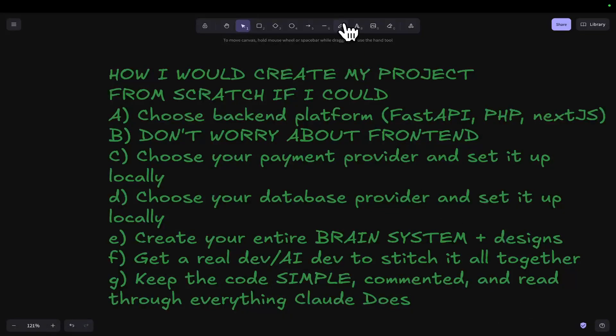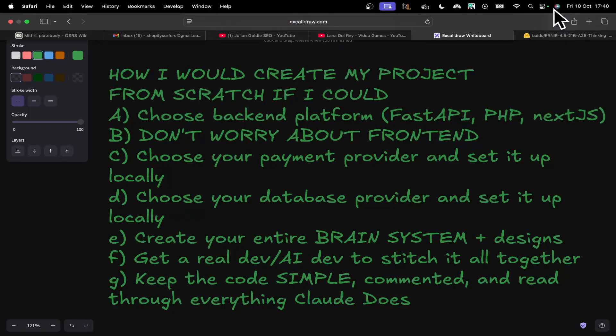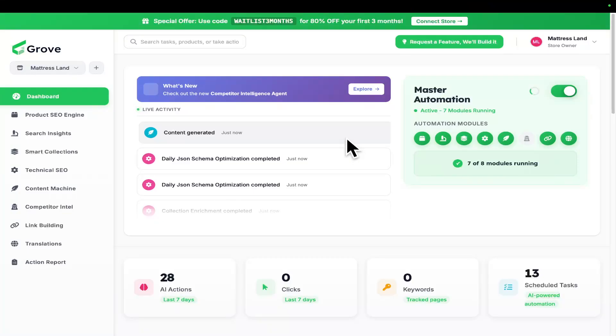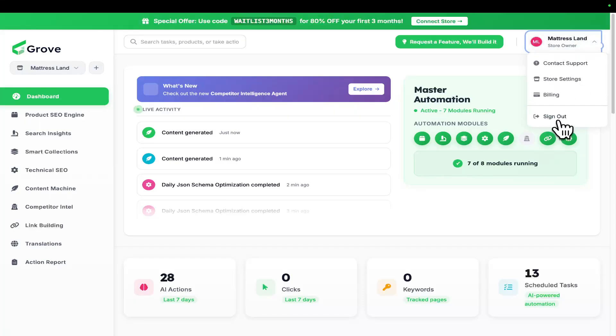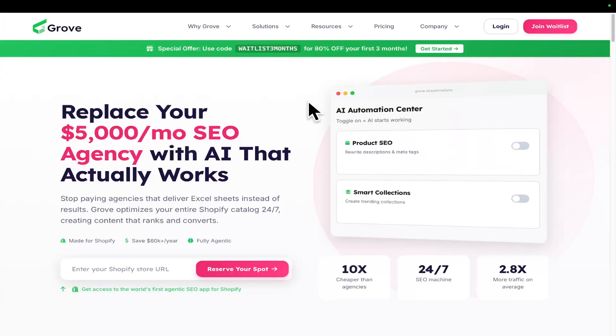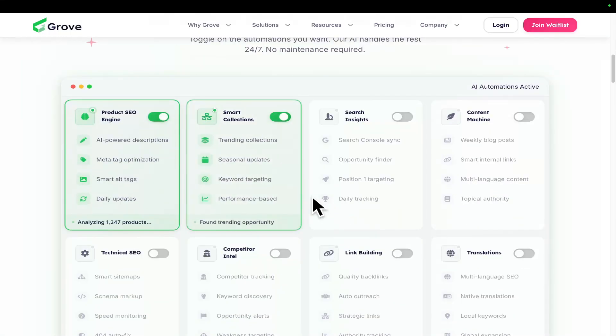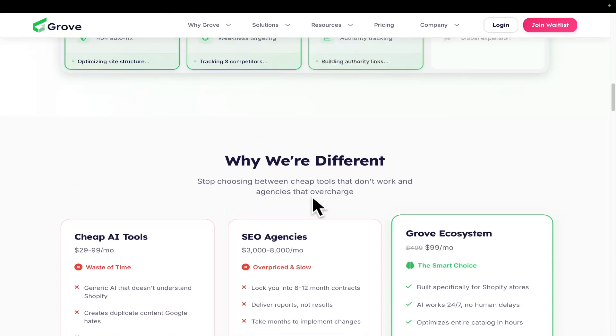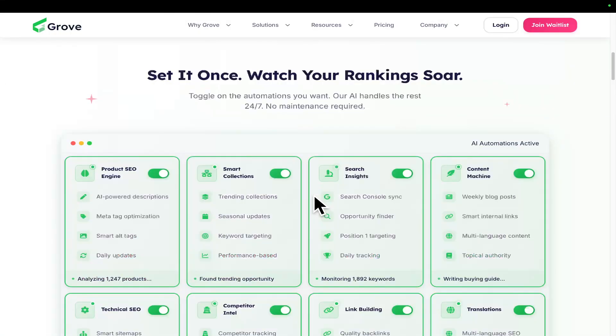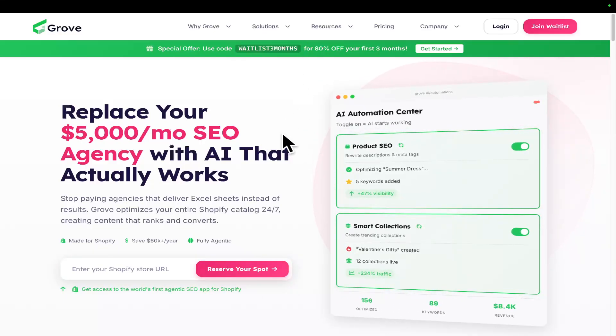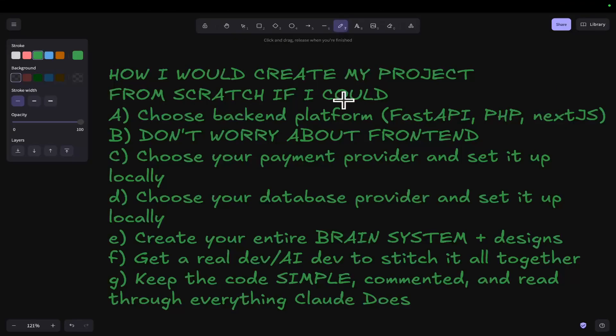I'm going to show you absolutely everything I would do differently if I could start my project from scratch. This is my project, SEOgrove.ai. If you're on either Shopify or WooCommerce, feel free to sign up. We are also doing WordPress very soon. It's not just going to be e-commerce—it's going to do absolutely everything. It's basically an agentic system for growing websites. But one of the problems I have is that it was actually vibe coded from the very beginning before I even knew what I was doing.